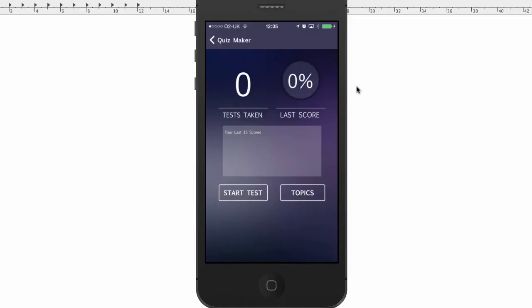Alright, so I just wanted to show you a couple of things that we updated in the QuizMaker template. So now you can actually have in-app purchases. So you can do two things: you can either restrict the number of questions that a user sees, or you can restrict the number of topics. So let me explain to you what I mean by that.